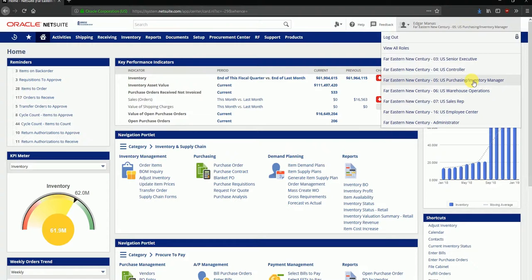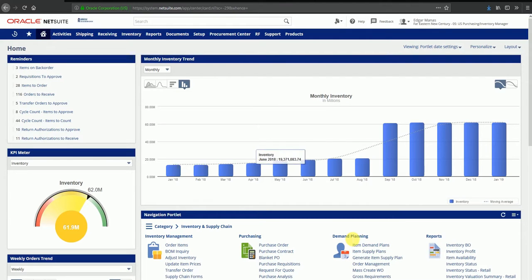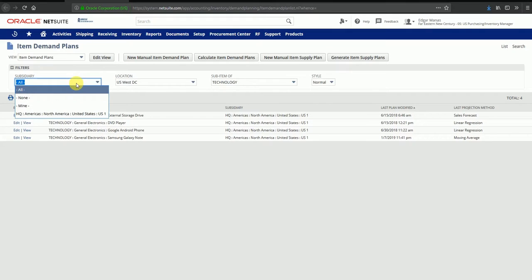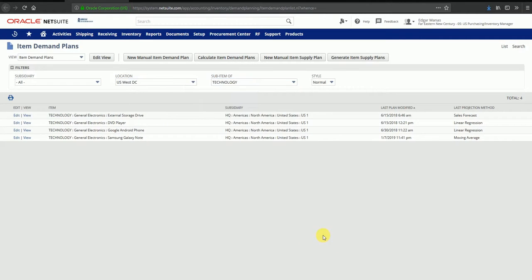In this video we are going to see the demand planning functionality in NetSuite. Demand planning allows you to project the demand for an item or a list of items based on its historical demand or existing sales orders. I'm going to use the demand planning functionality and click on item demand plans. This brings me to the item demand plan screen. You can see a lot of filters are available: you can filter by subsidiary, location, or sub item type.